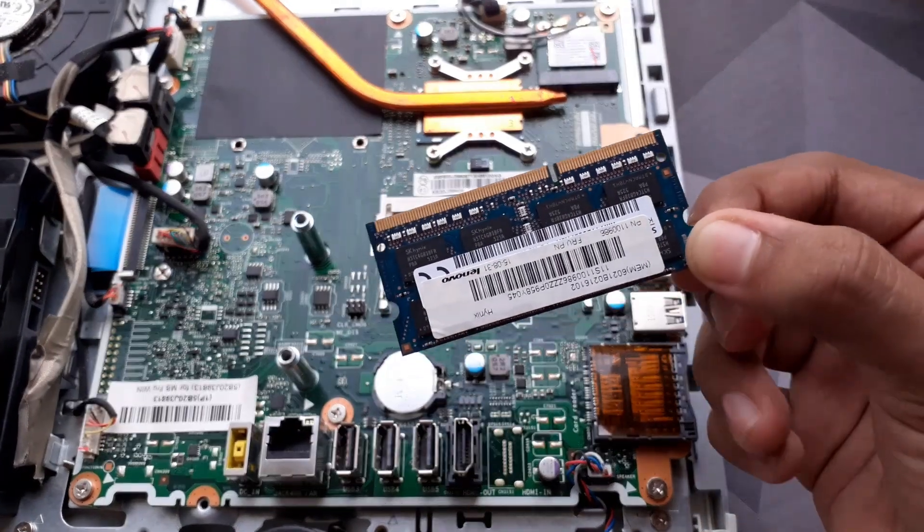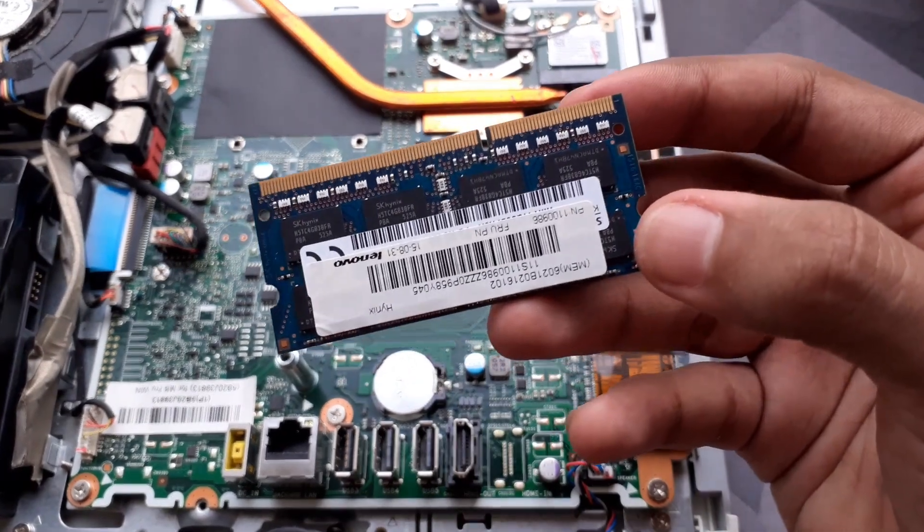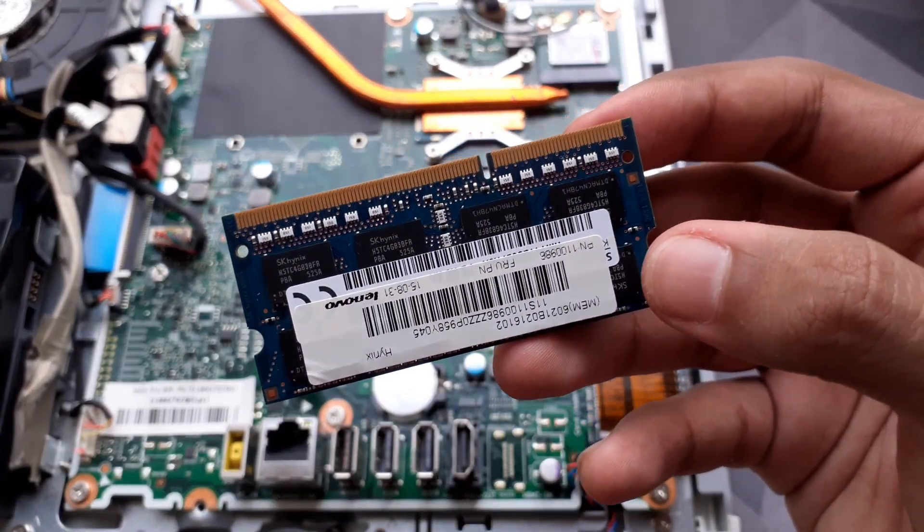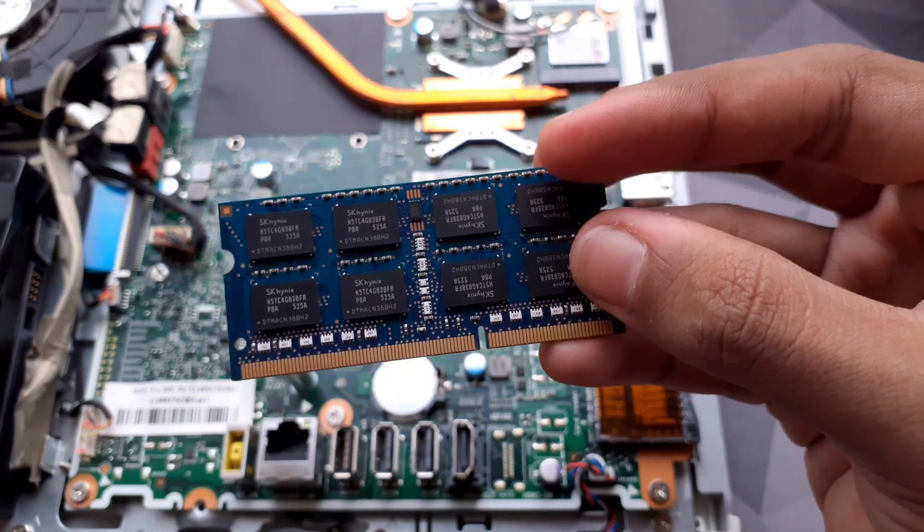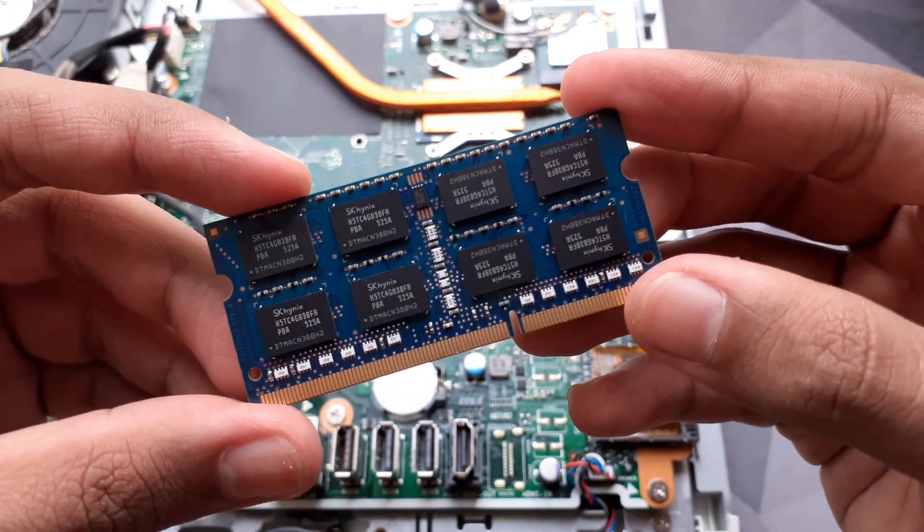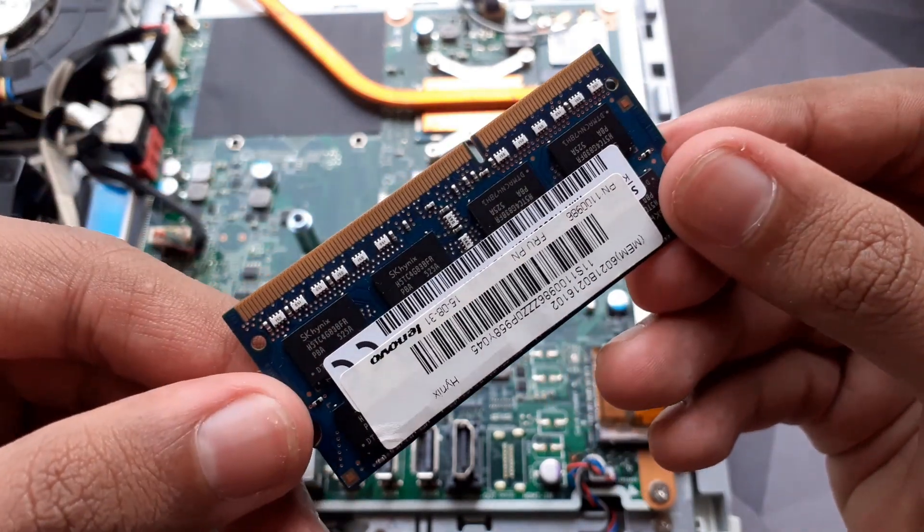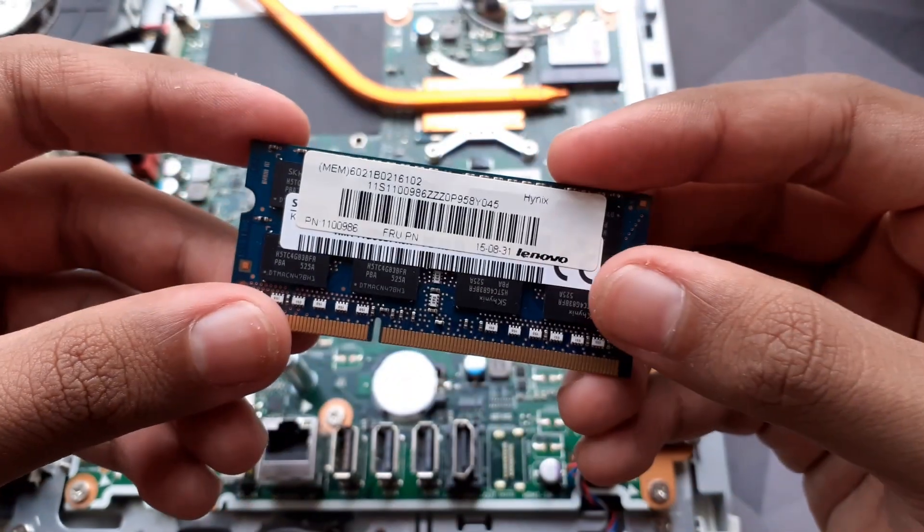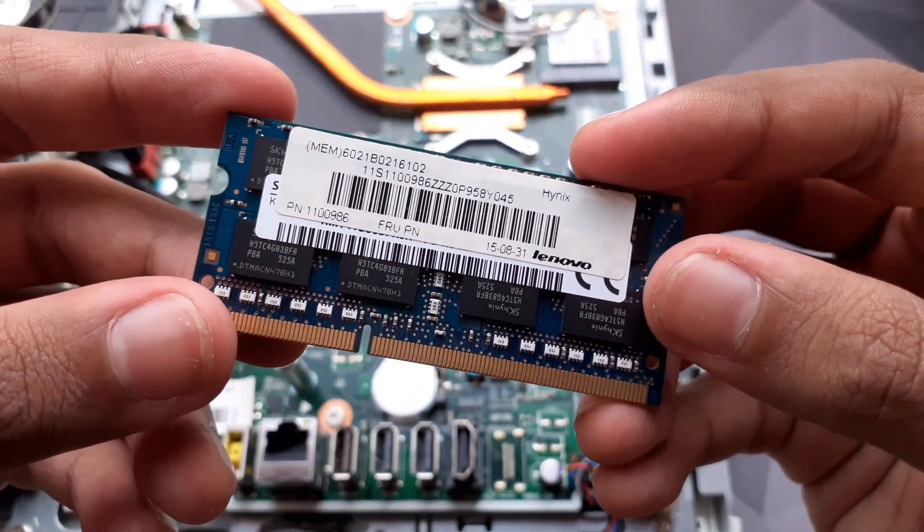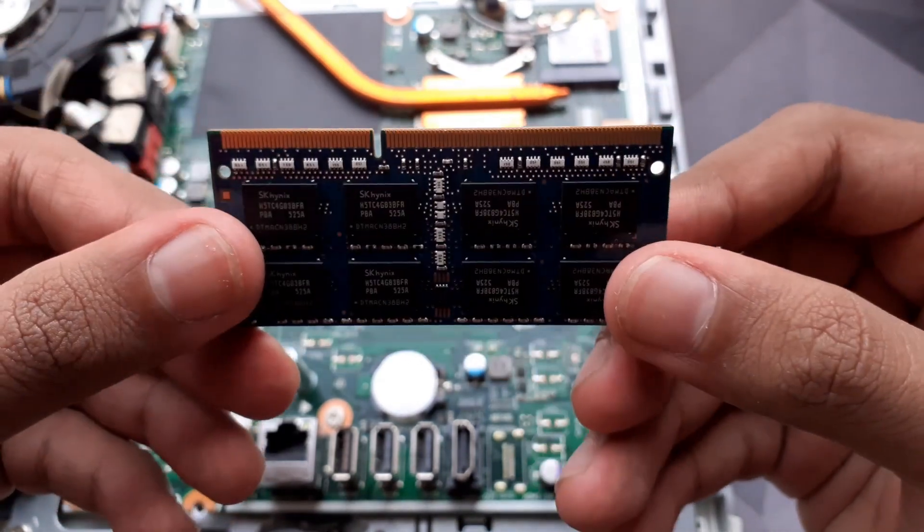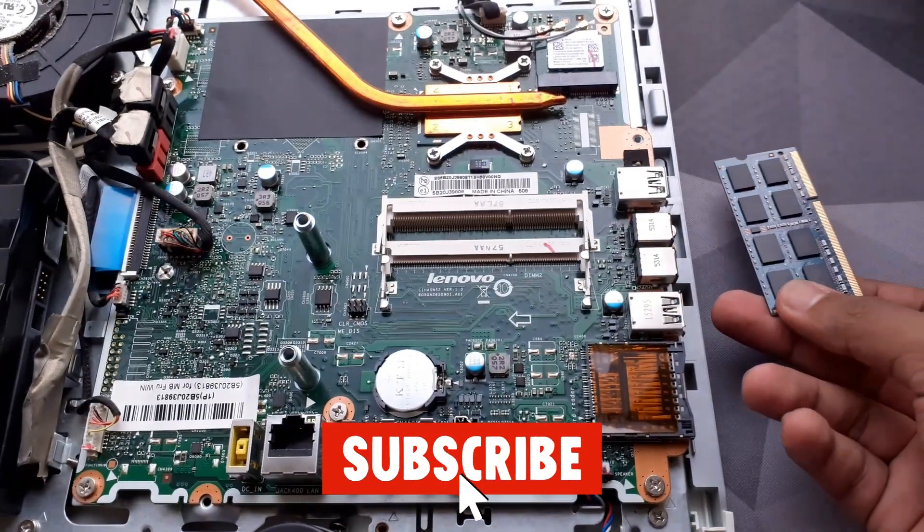This RAM here is DDR3 RAM, and before you buy any RAM you must check whatever RAM your computer supports. Newer models of laptop will have DDR4 or DDR5 RAM, but a quick Google search of your PC should tell you. If you use the wrong RAM it will not fit into the motherboard and it will just waste your money, so make sure you check thoroughly beforehand.